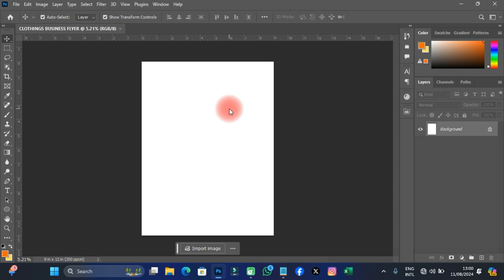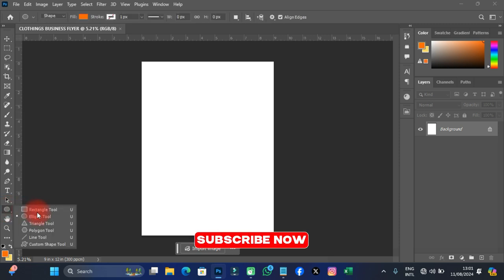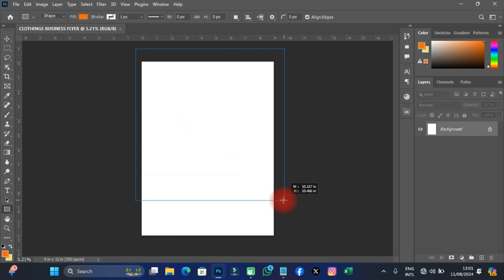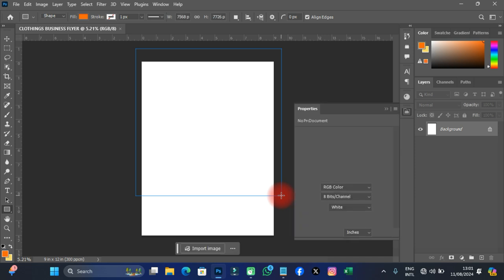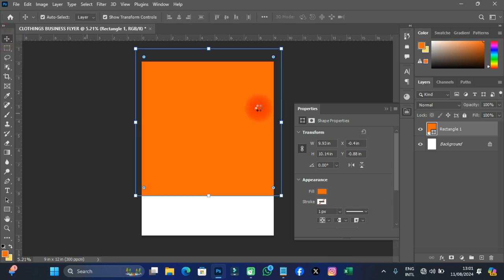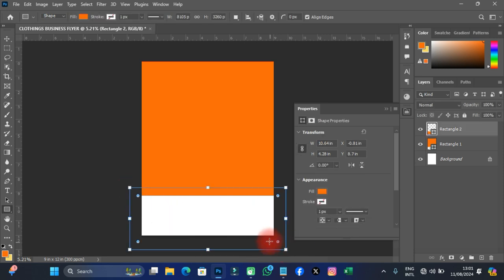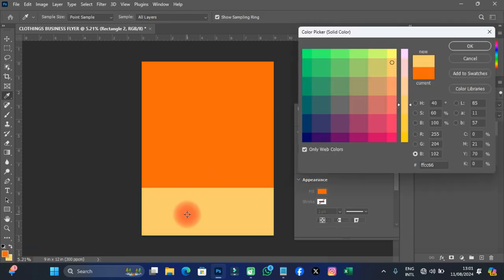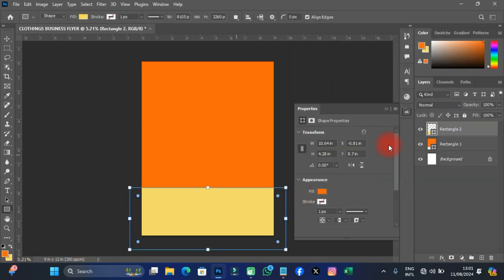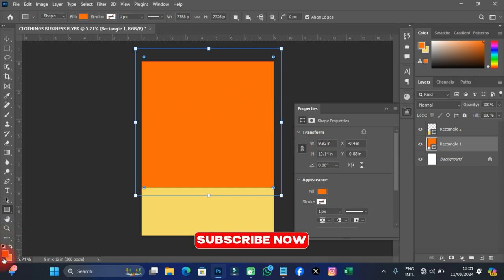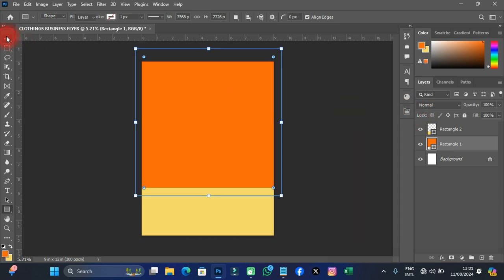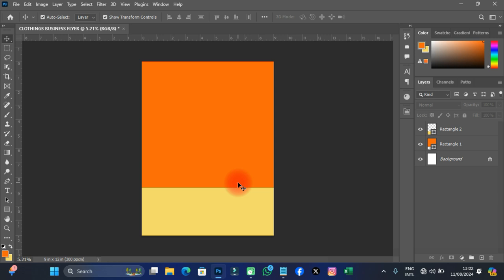I've created my document at 9 by 12 inches. The next thing I'm going to do is design the background. I'll click on Shape and pick the Rectangular Tool, then draw a rectangle at the top and another one at the bottom. I'll change the bottom color to a dark color and the top color to orange.